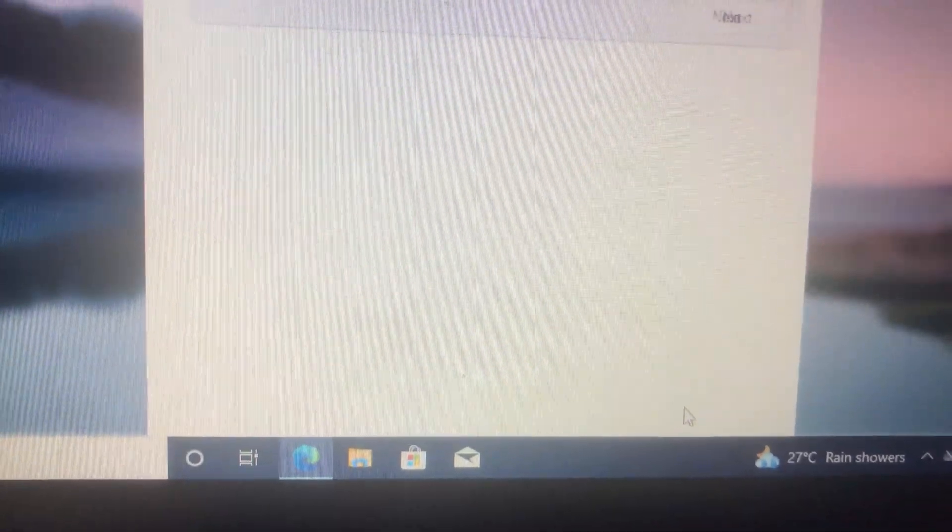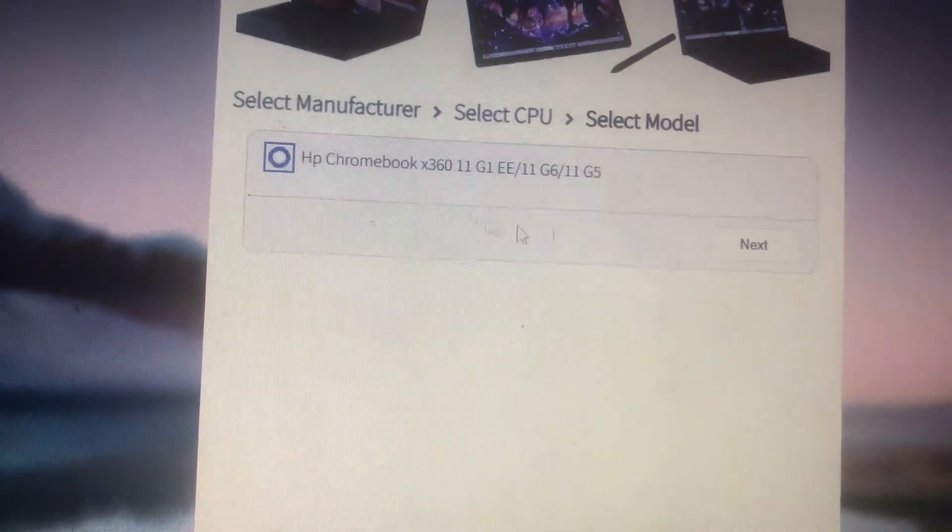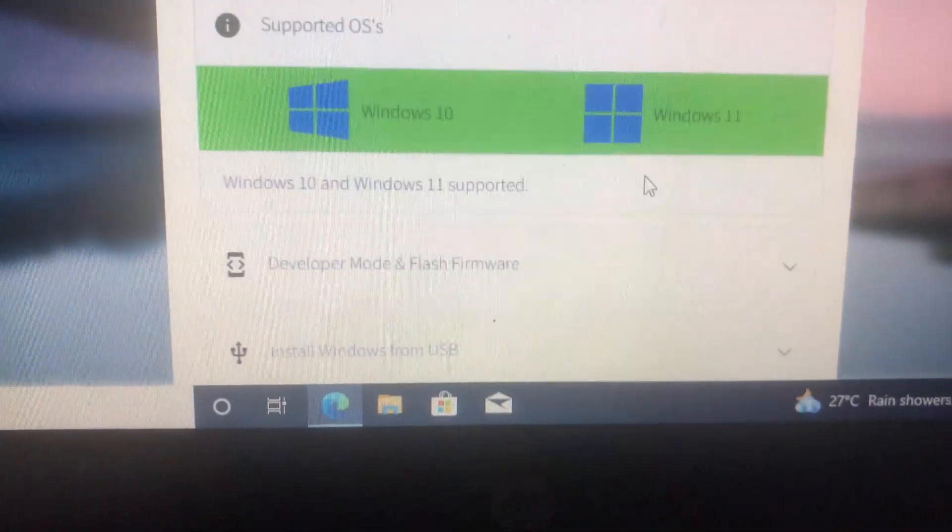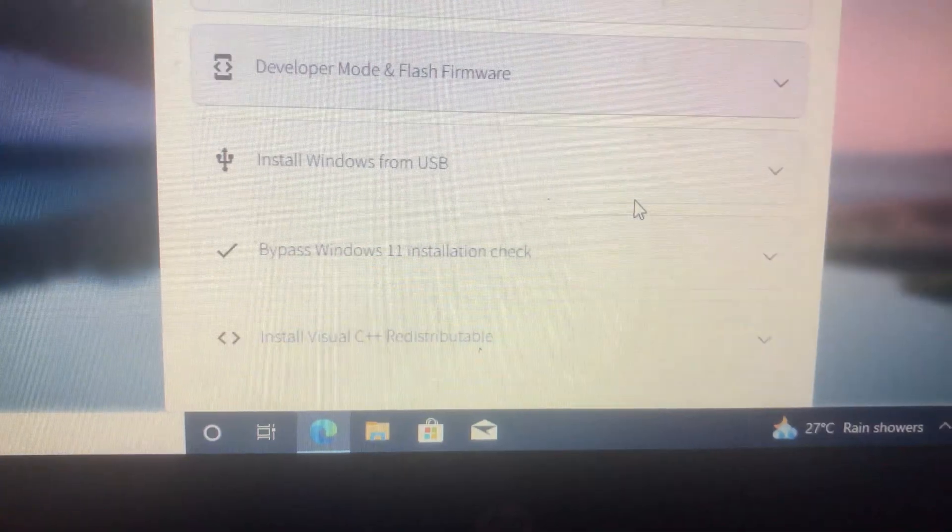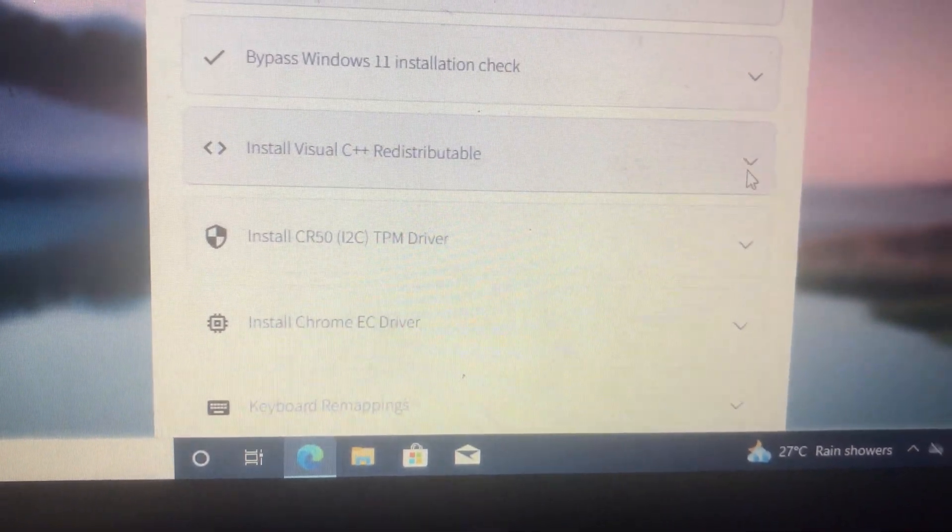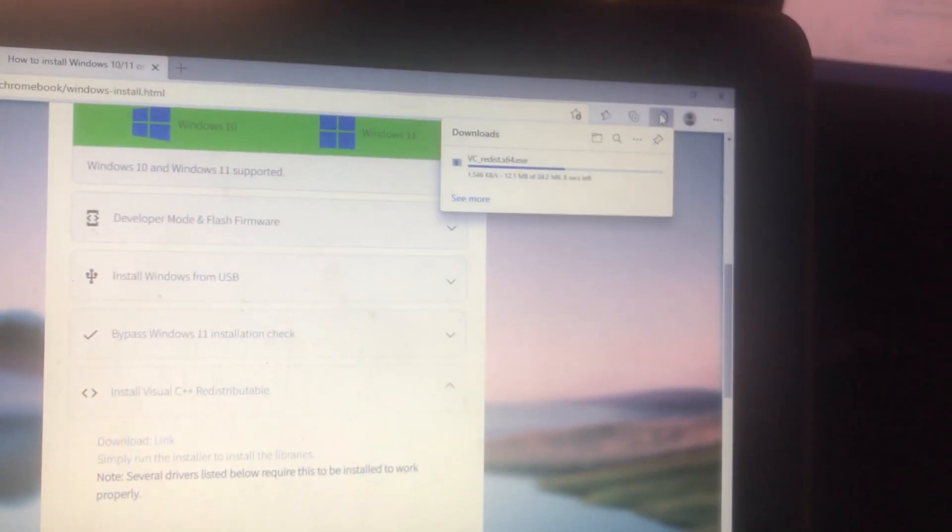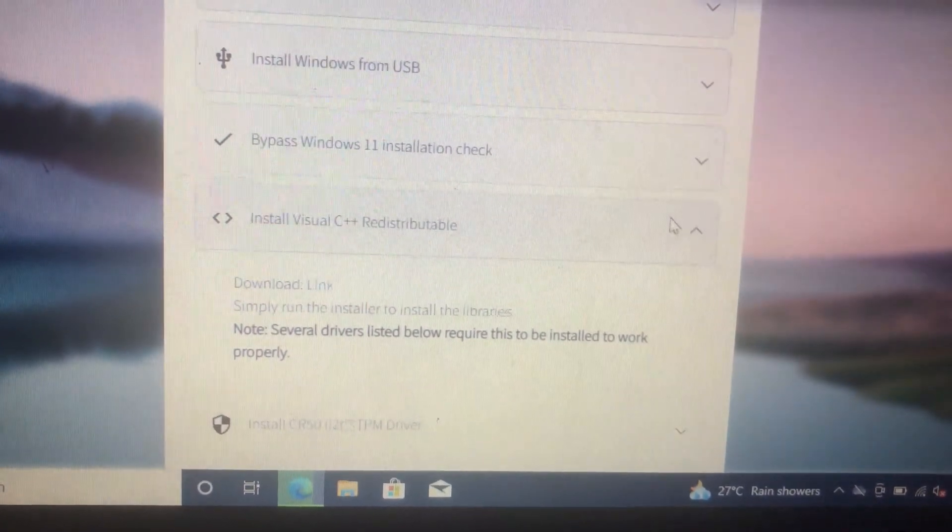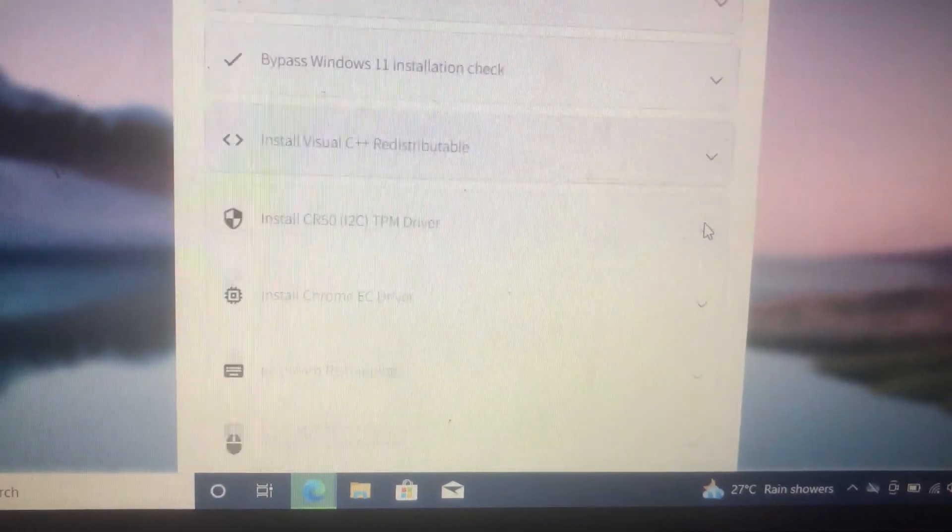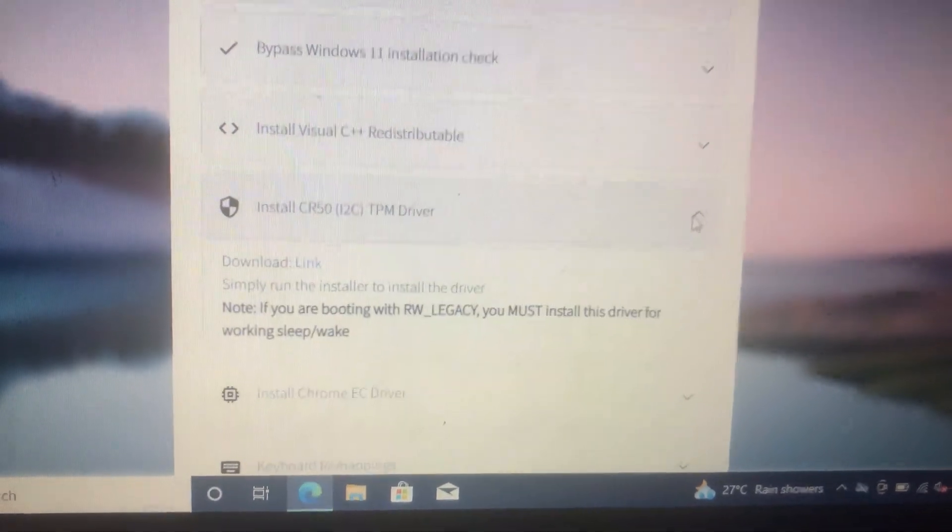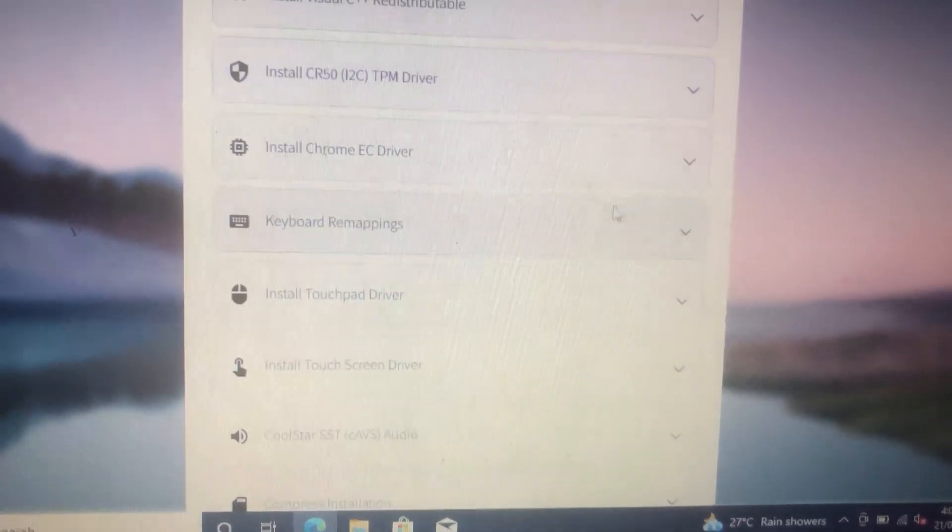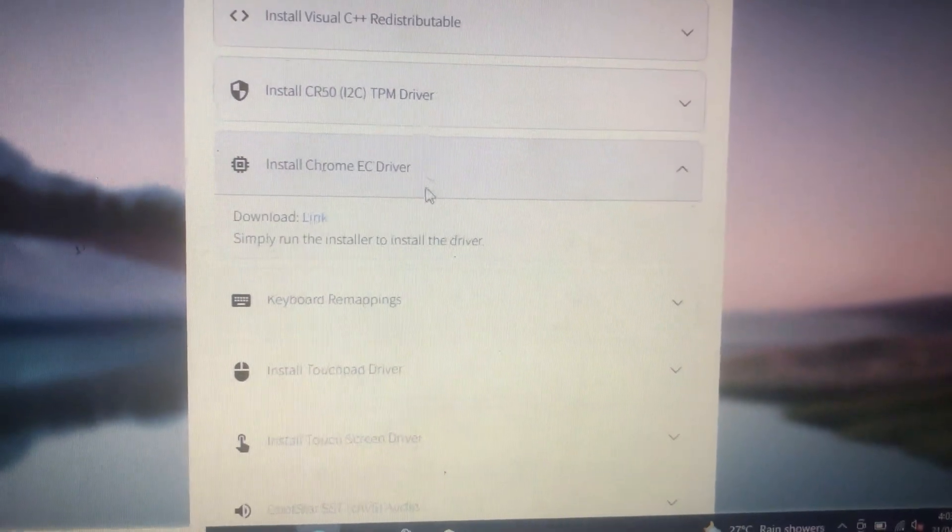Now we will go back to the website we used to check if our Chromebook is compatible to run Windows, which is coolstar.org. Fortunately, our Wi-Fi is working, so we will connect to a network and download the drivers to make everything work perfectly fine.